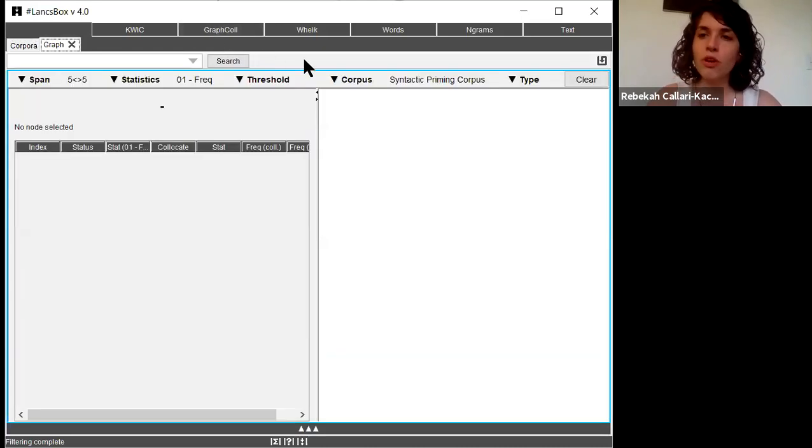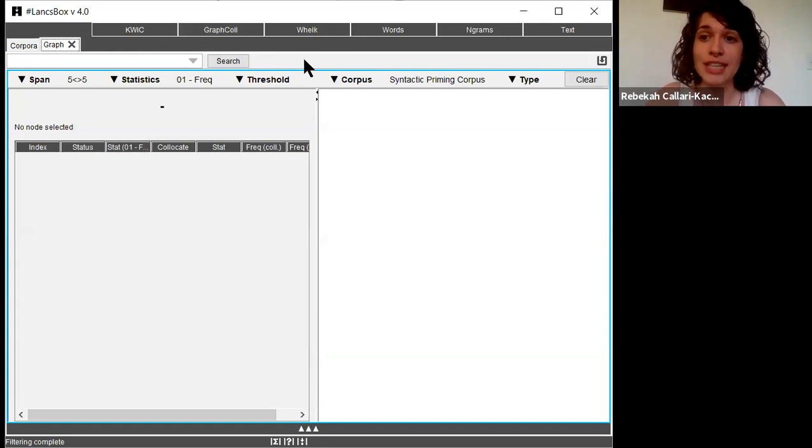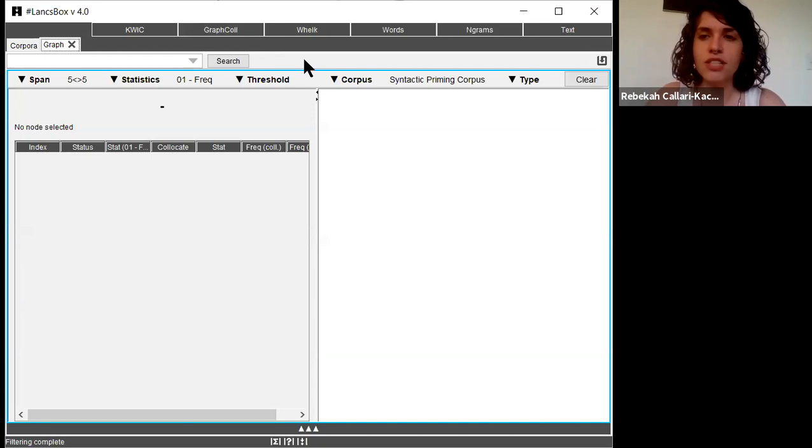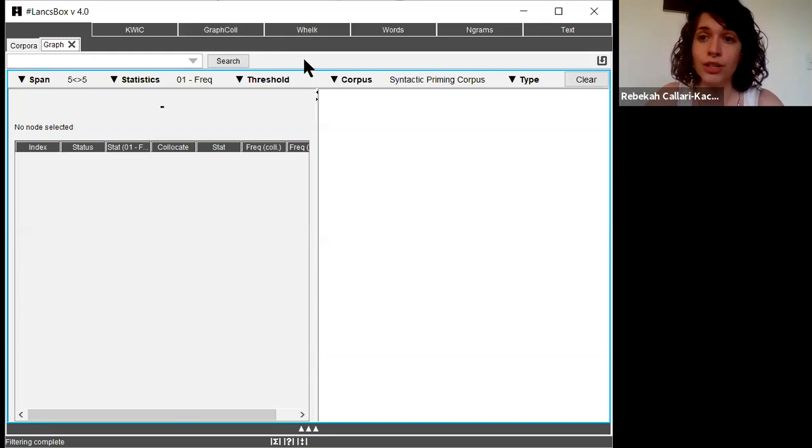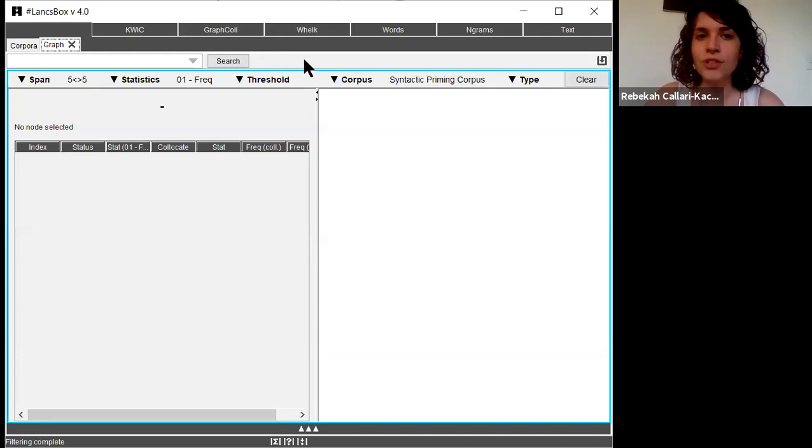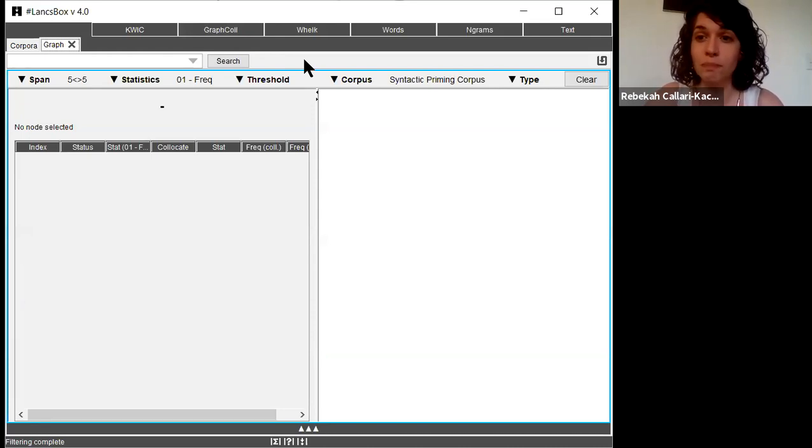So before we do this search, let's talk for a minute about what a collocation is. A collocation is that given a specific word, there are other words that frequently occur close to that word in the corpus. It could be before or after, but there seems to be some connection between using these two words together.